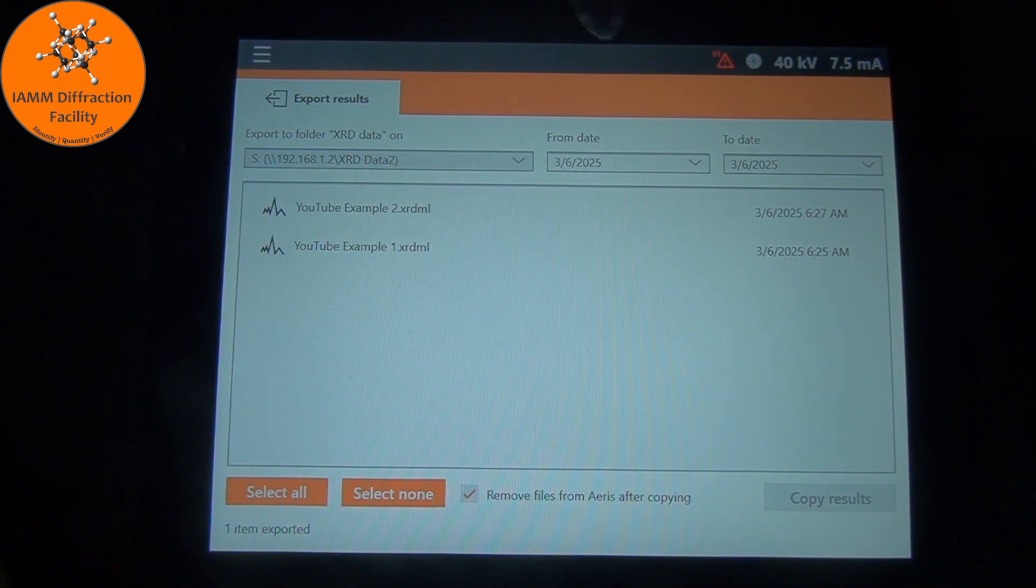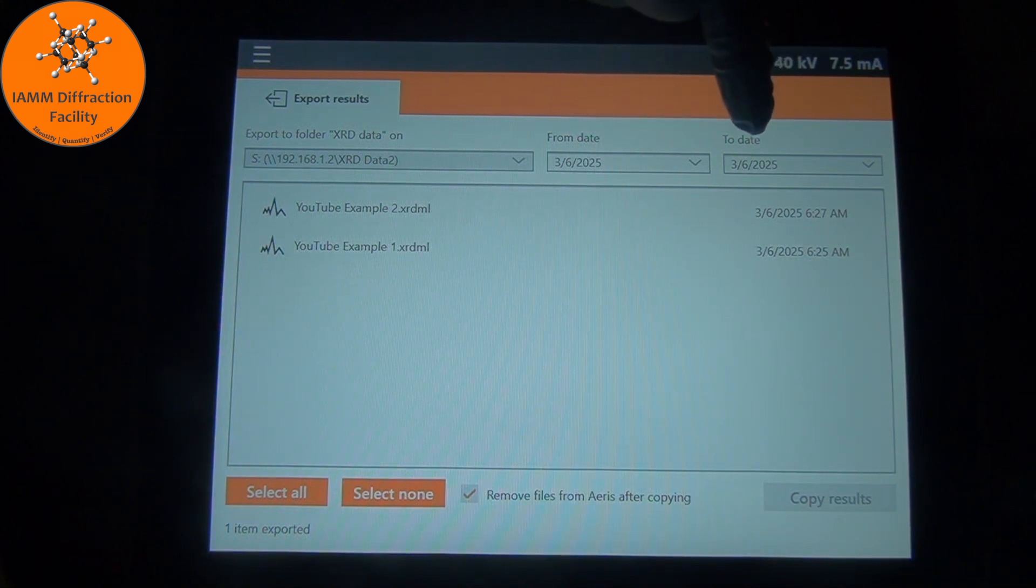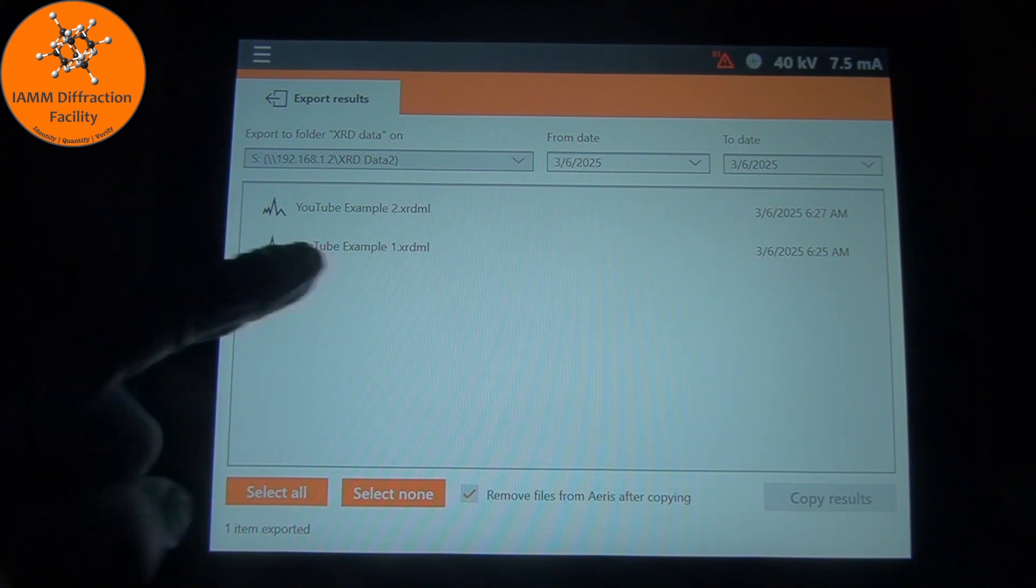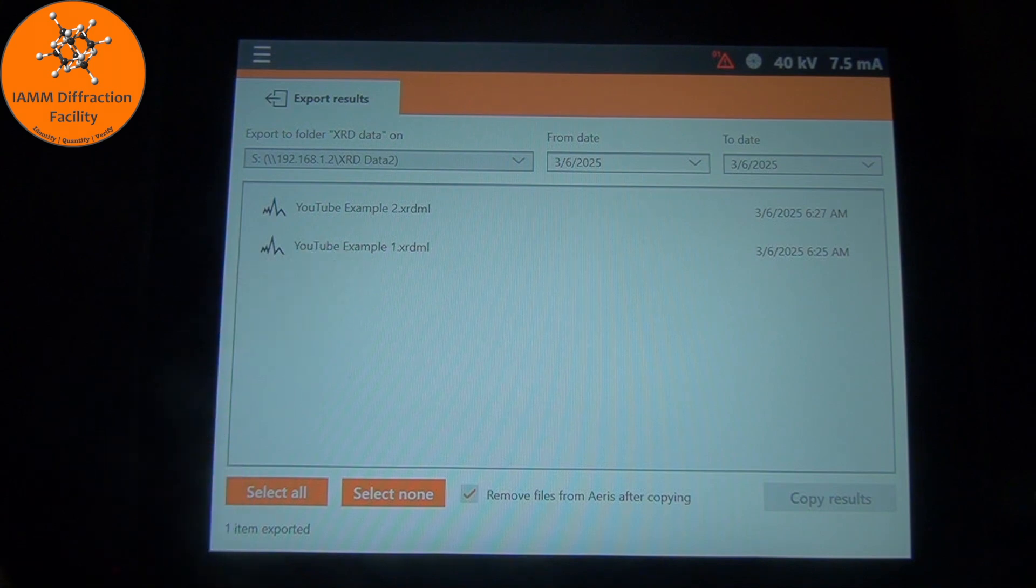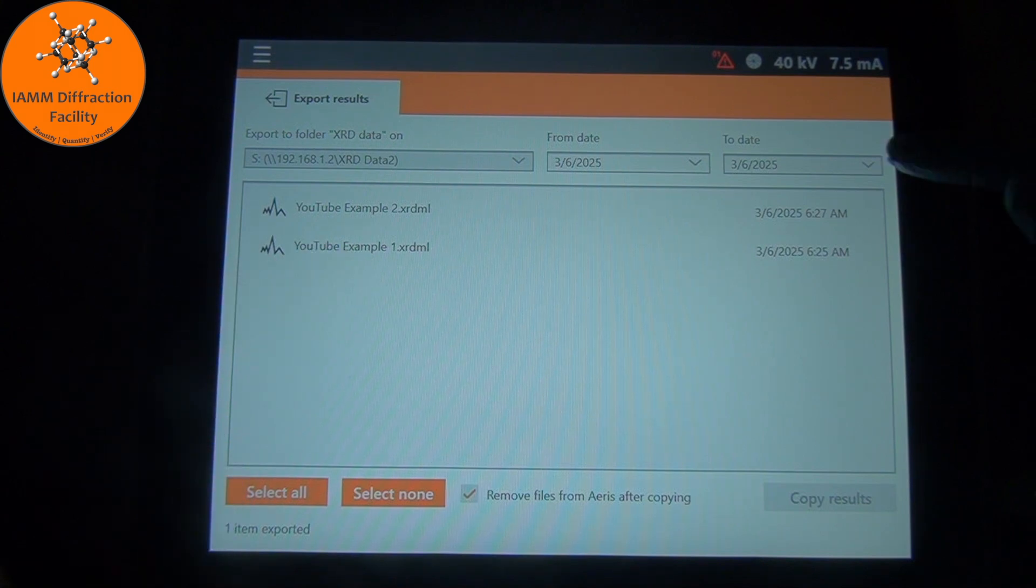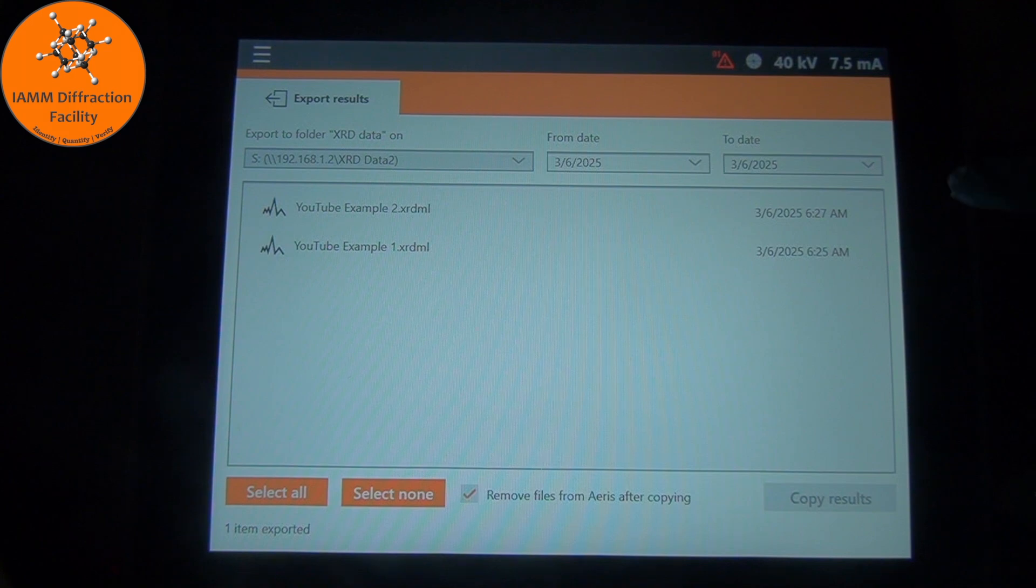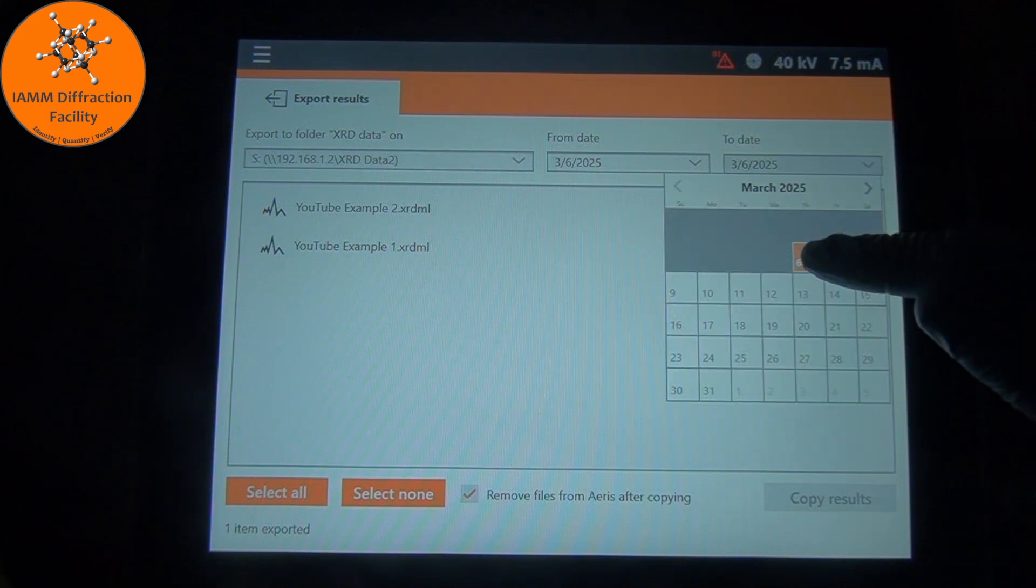We see the folder that it will be sent to on the computer. Here we see the from and to dates. These will determine what files are shown here. If you don't see your data here in this window, it's probably because this to date is incorrect. So you just click on the down button and select the present date.